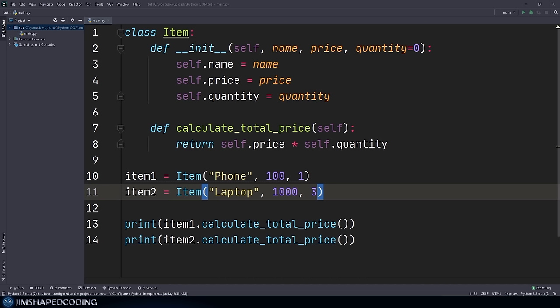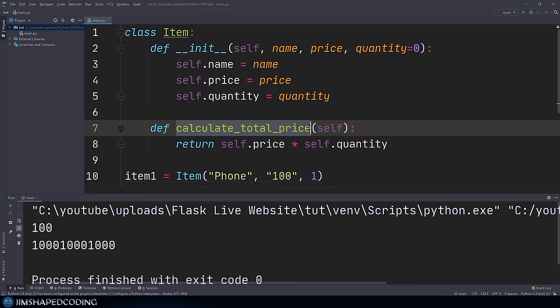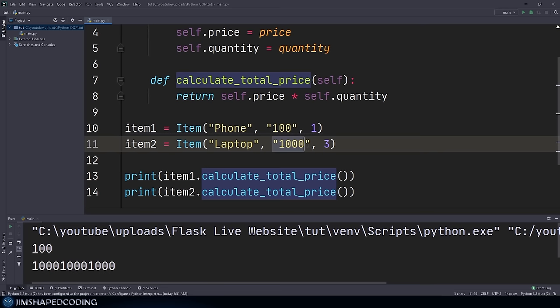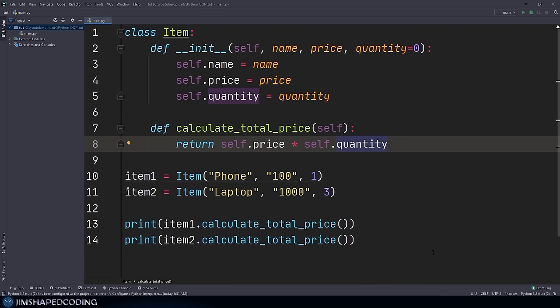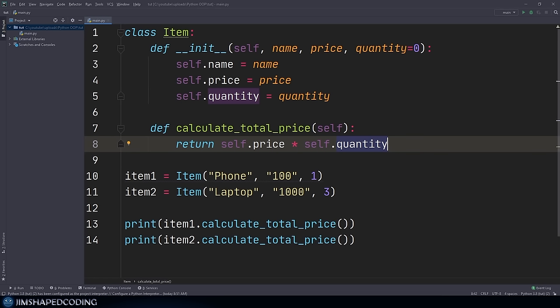Now we might think we've done everything perfectly, but let me show you what happens if we pass a string instead of an integer for quantity and run the program. You can see things get screwed up — the function thinks it should print the string three times, because 1000 multiplied by the string '3' repeats '1000' three times. This means we need to validate the data types of the values we pass in.